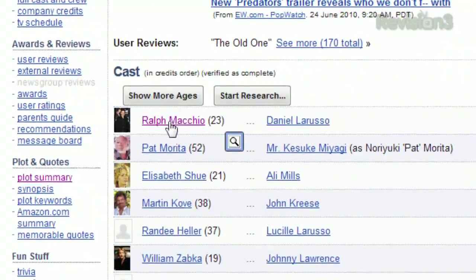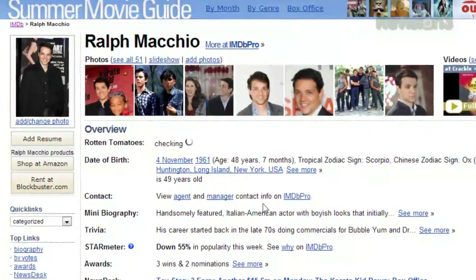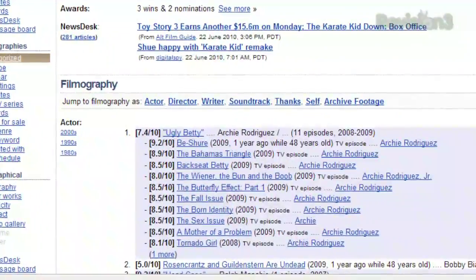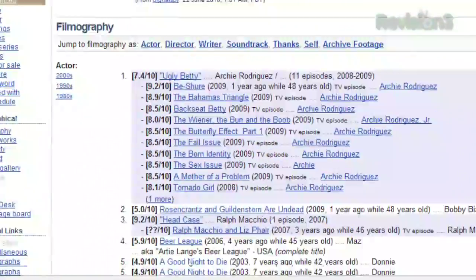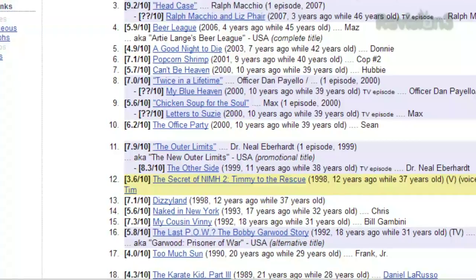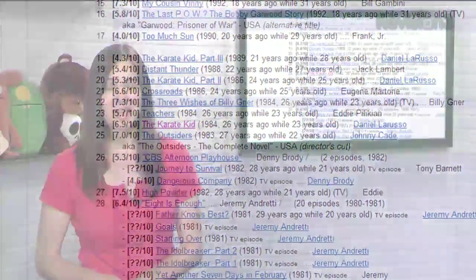Click on a name to be taken to their main page, and their filmography will not only show the release date for each film, but it will show exactly how many years ago that film was released and how old that actor was at the time.